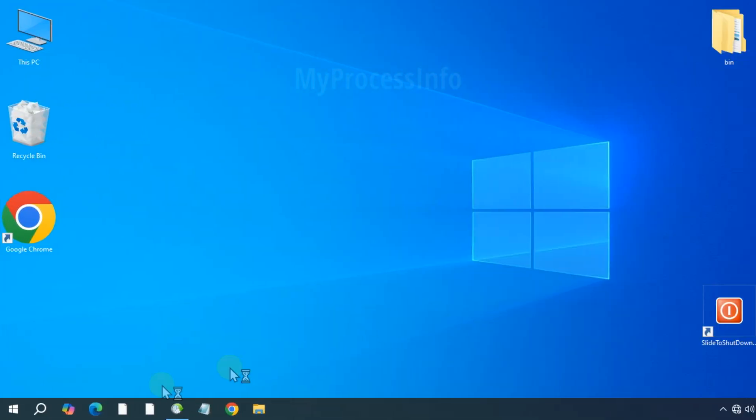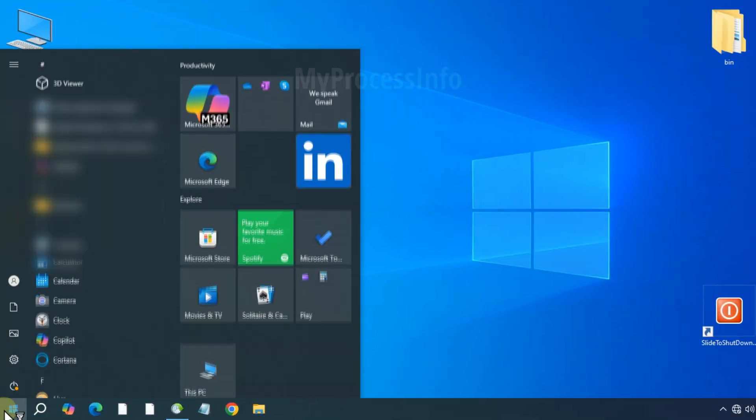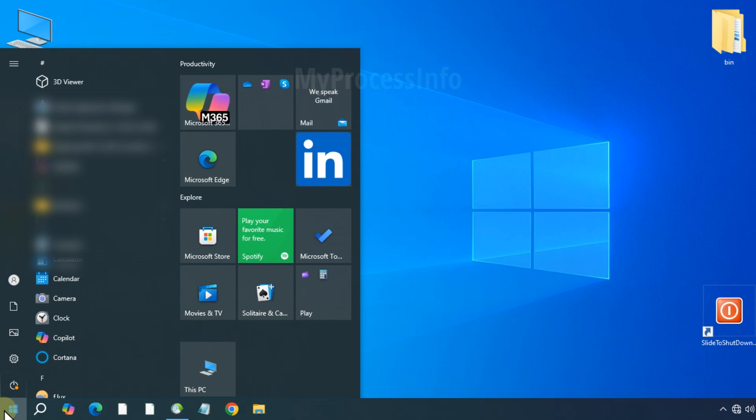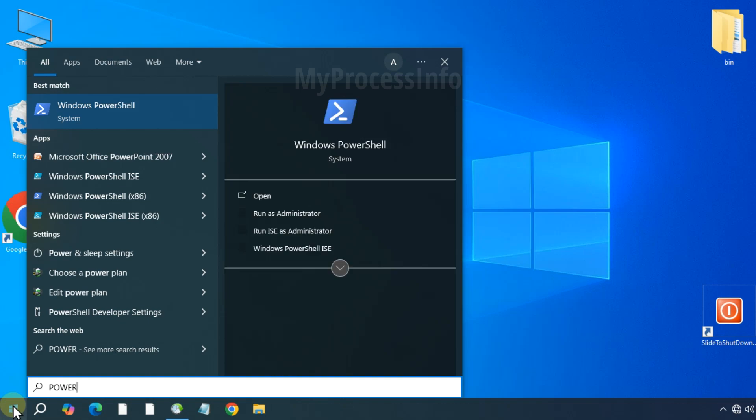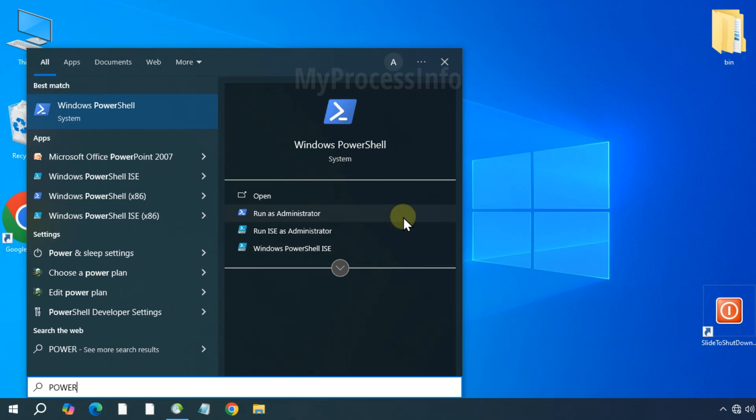First, click the Windows button and type PowerShell in the search bar. Run the PowerShell as an administrator.